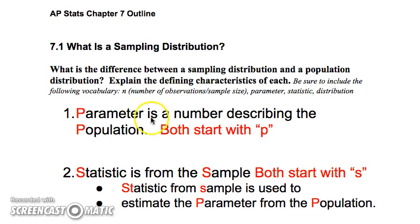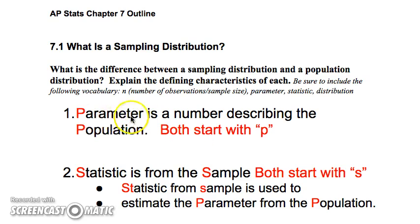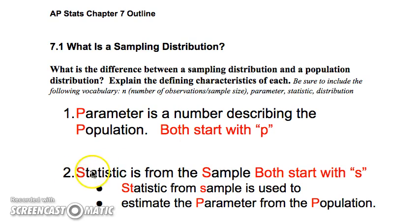A parameter is something we're trying to measure from the population — that would be like the whole country. For example, what proportion of people regularly get at least three hours of exercise a week? The proportion from the population would be the parameter — P for parameter, P for population. If we didn't have time to ask all 319 million people, we might take an SRS, maybe a stratified random sample of 10,000 people from the 50 different states. Our sample would be the 10,000 people, the statistic would be the proportion that we got, and our goal is to use that statistic from the sample to estimate the parameter.